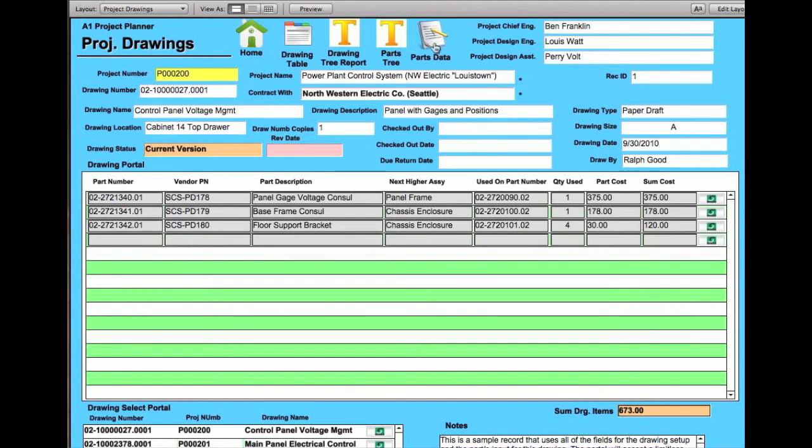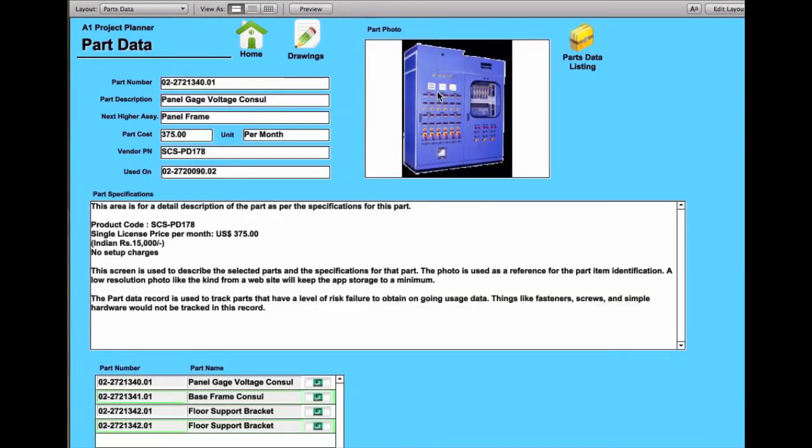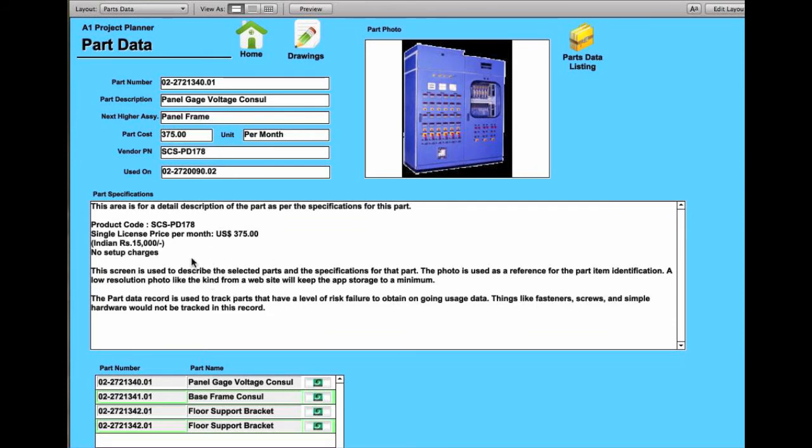And then there is a parts data. Parts data is basically a pick list of specific parts within a project where you want to do a close-up view and do more specification or vendor related comments and information about that particular part. There tends to be certain products that are designed where parts have to be designed.